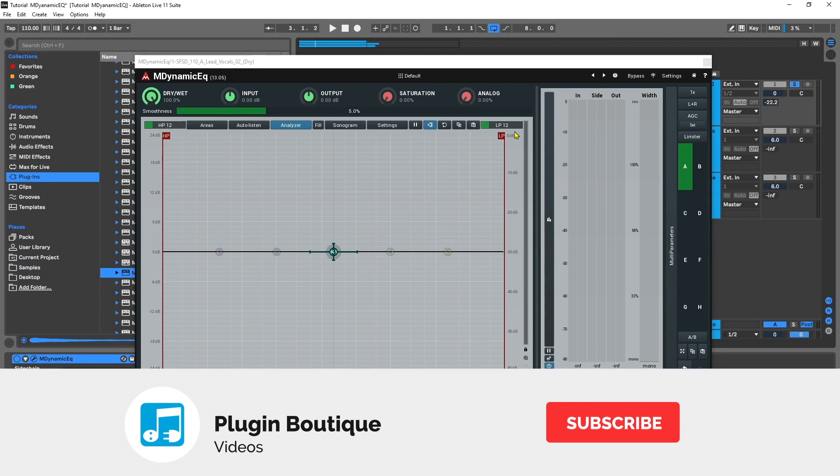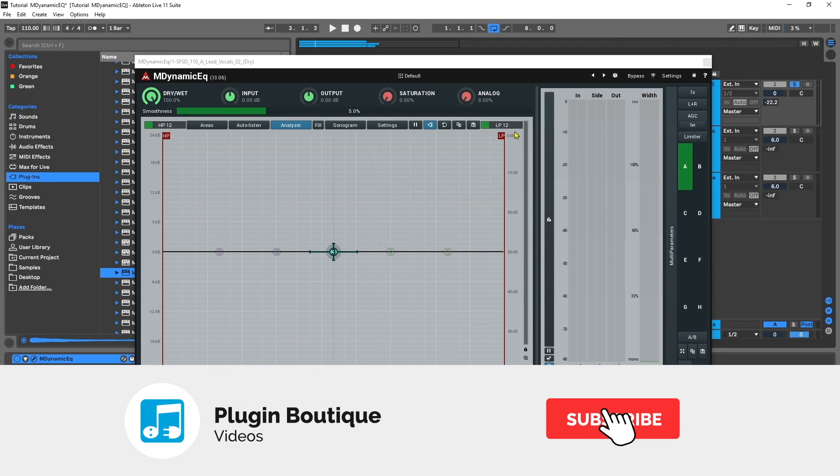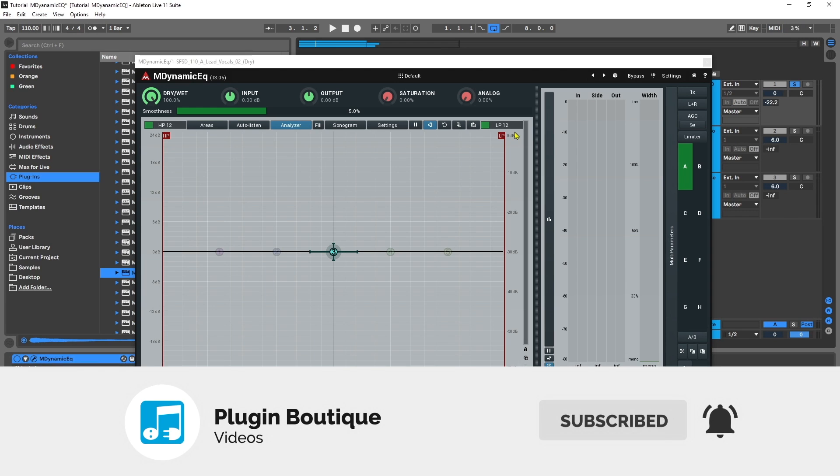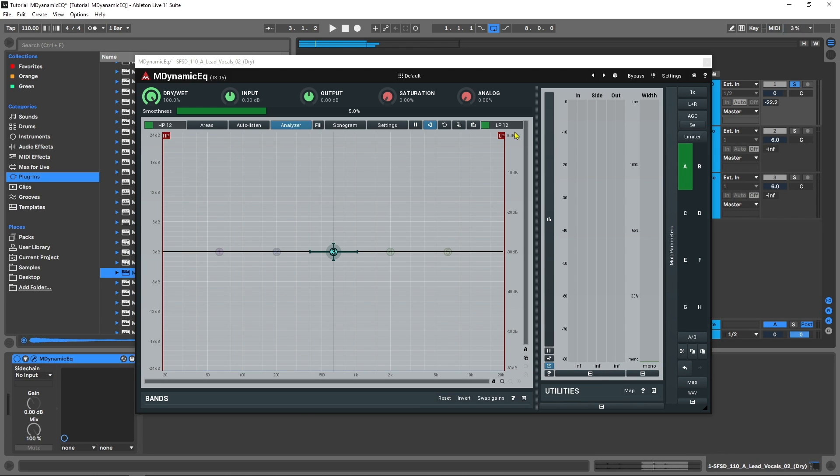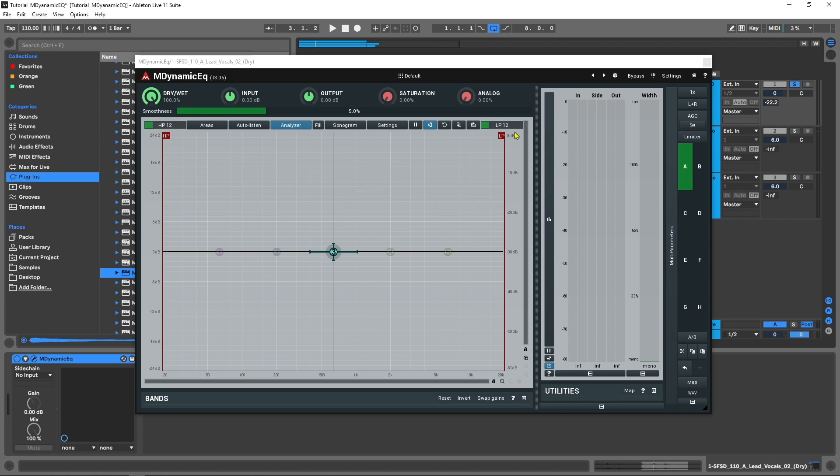Hey, what's up everybody? Joshua Casper back at you with Plugin Boutique. Today we're going to take a close look at M Dynamic EQ from Melda Production. This is an incredible EQ that has so many features I can't even cover them all in a very long video, never mind the short video content that I usually make for this channel.